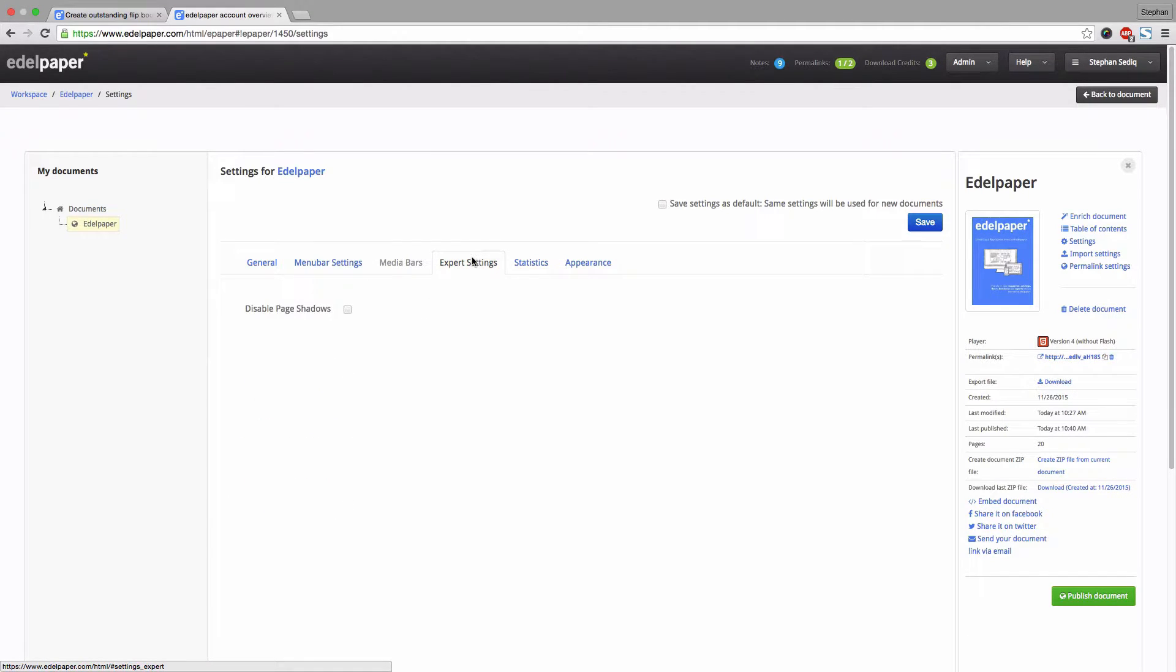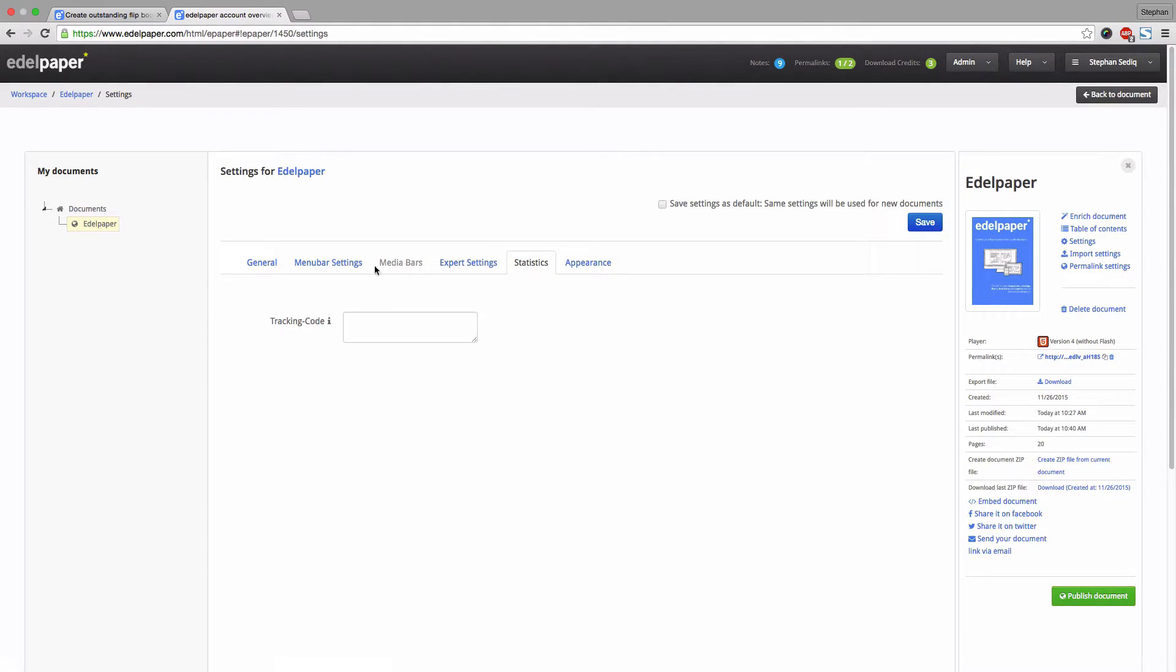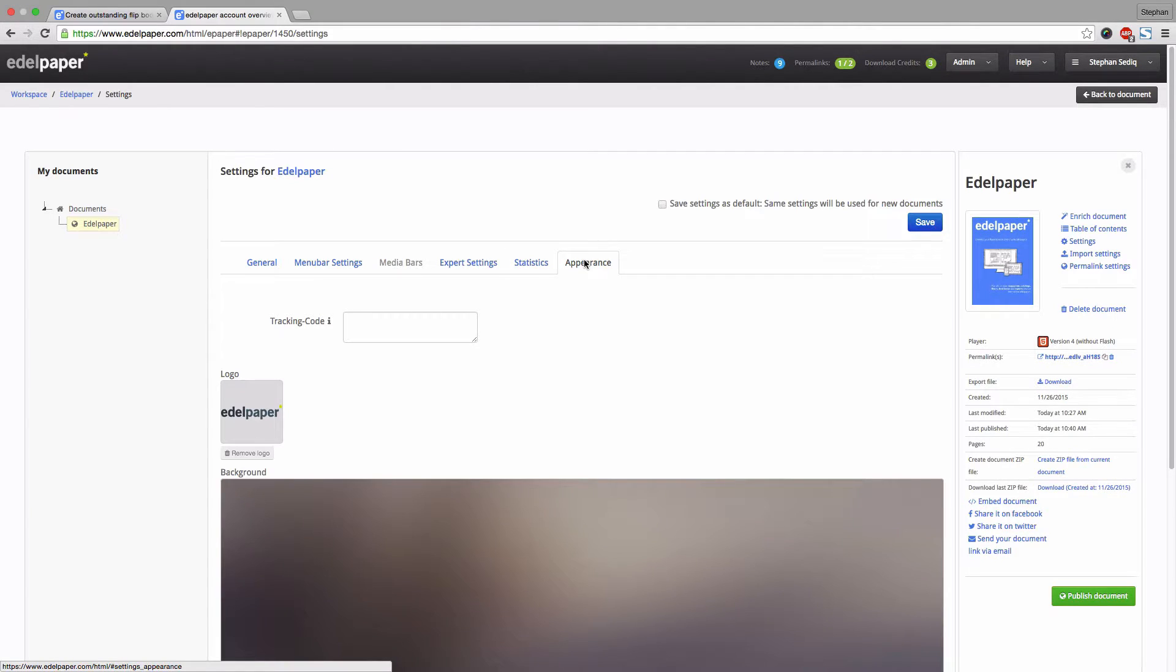In the tab Expert settings, you can enable or disable page shadows. If you want to analyze the success of your Edelpaper, you can enter a tracking code from Google Analytics for example.